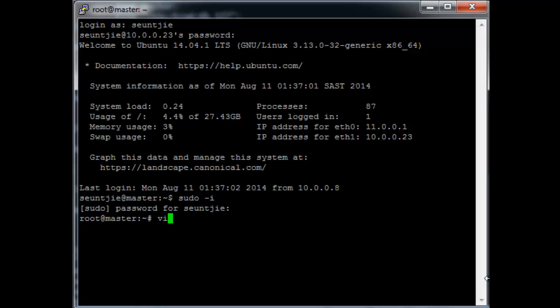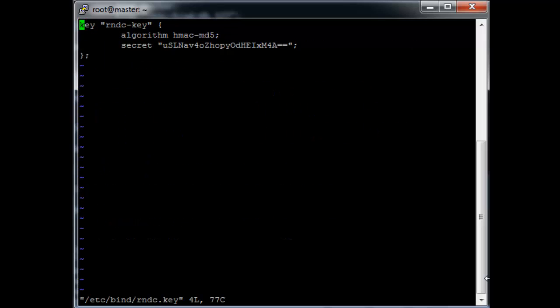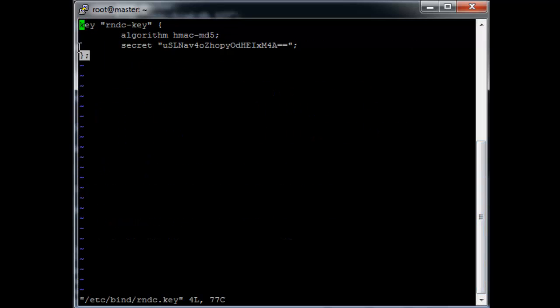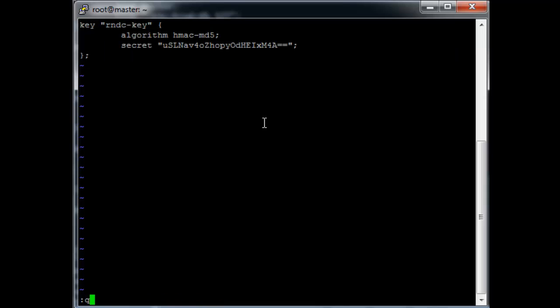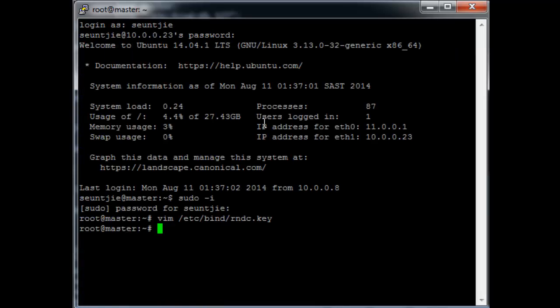I'm going to open /etc/bind/rndc.key and select all the text in here. And then I'm going to close the file.